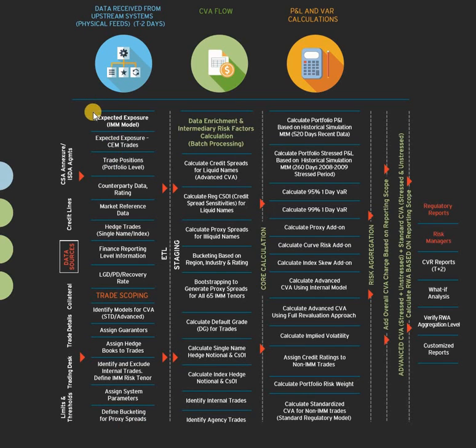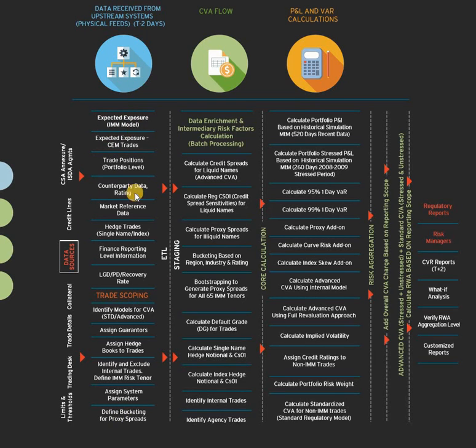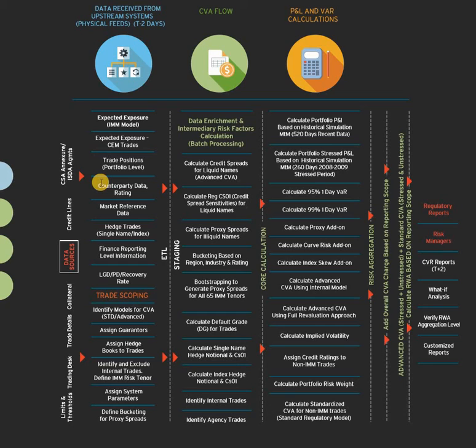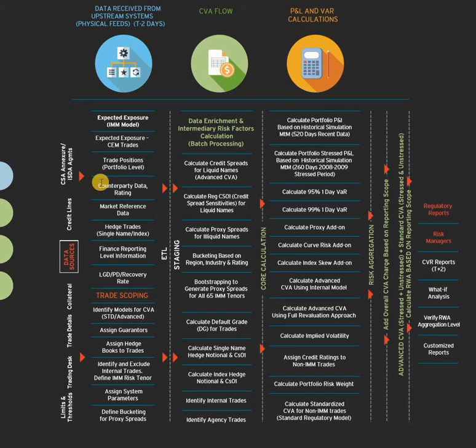You will do the bucketing for the proxy spread and everything. This entire scoping is just like a postmaster job. This is for big banks, not for small banks. If you have a big bank, that big bank is dealing with a lot of things. They have credit scoring, they have risk mitigation limits, they have a big trading desk, and all trading desks have their respective limits.